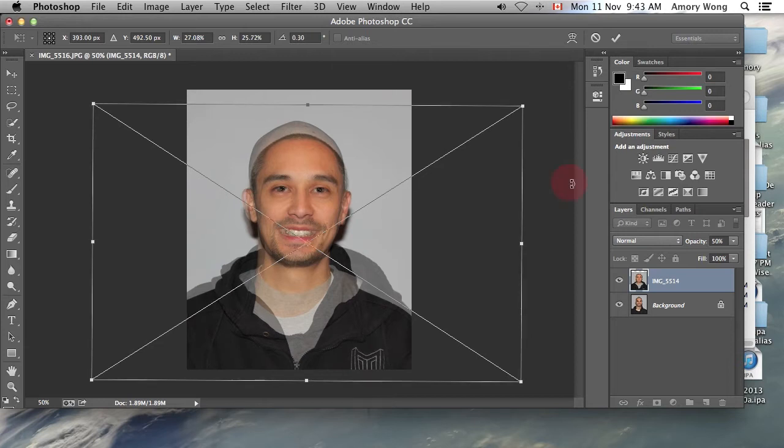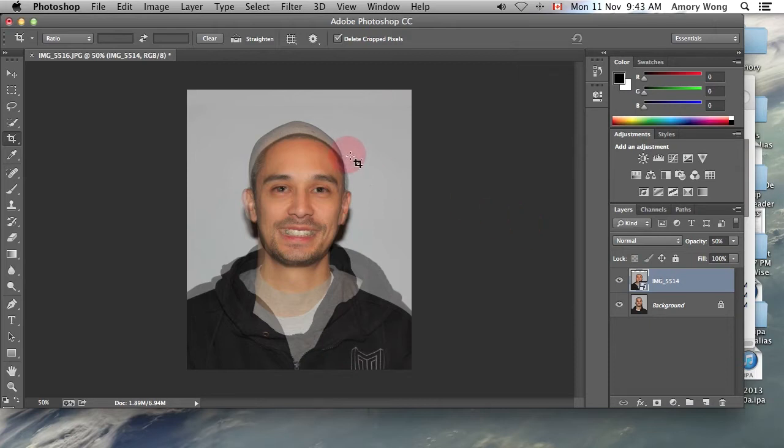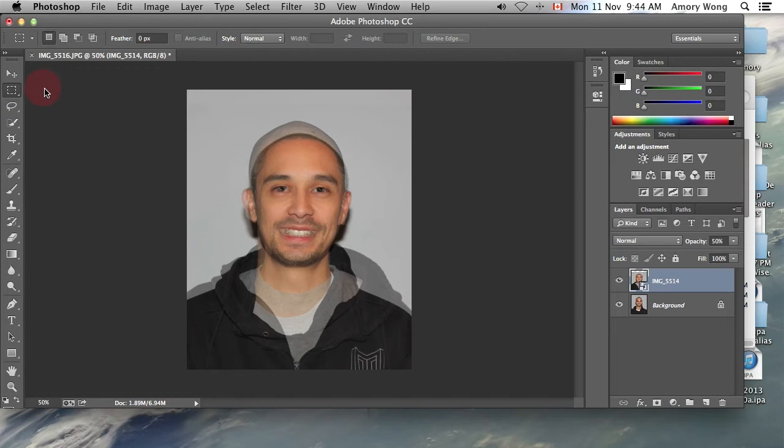Okay, once that's done, we'll accept that. What we need to do next is, since our top of our heads don't line up, we're going to use the rectangular tool.